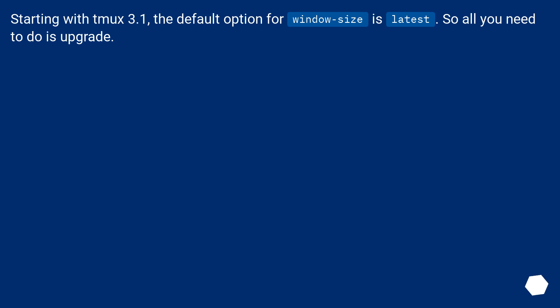Starting with TMUX 3.1, the default option for window size is latest, so all you need to do is upgrade.